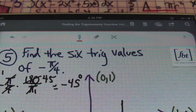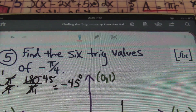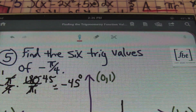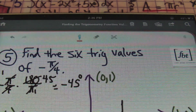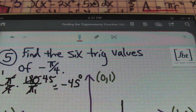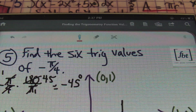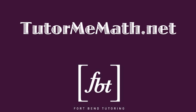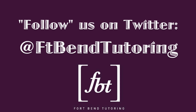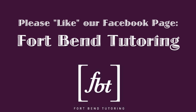This was finding the six trigonometry function values. This is Mr. Witt of Fort Bend Tutoring asking you to please rate, comment, and subscribe. And if you're able, please donate to help us bring you more free math videos. Thanks for watching. Visit our website at www.tutormemath.net.